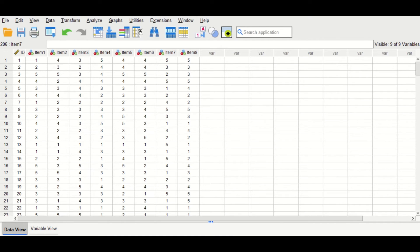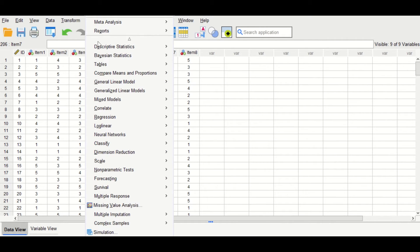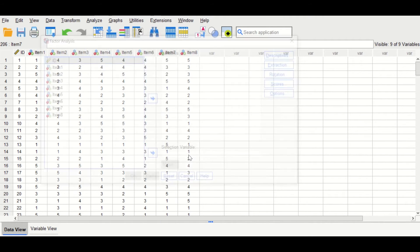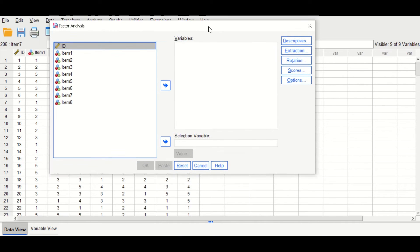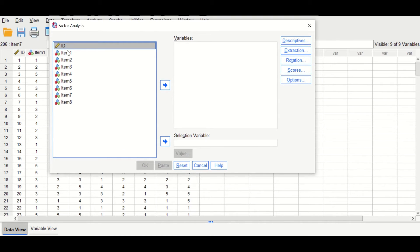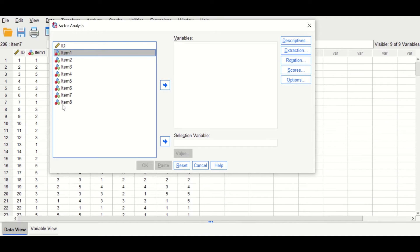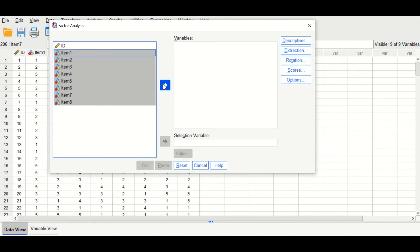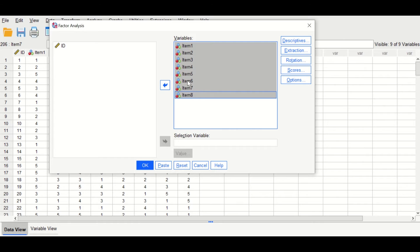To perform the analysis in SPSS, click on Analyze, scroll down to Dimension Reduction, and then click on Factor. A window will appear. In the window, select items from item number one to item number eight, select them all, and drag them to the Variables box.